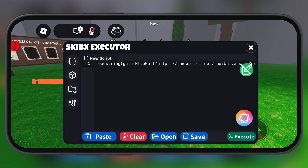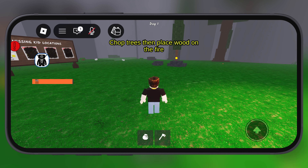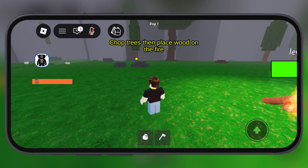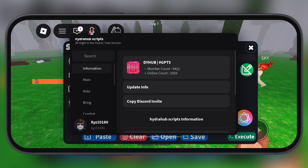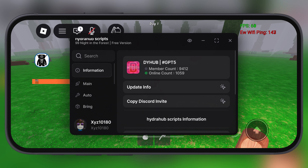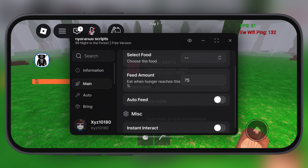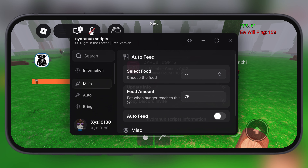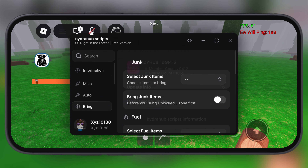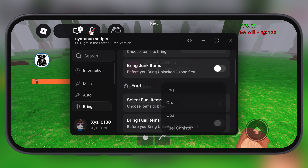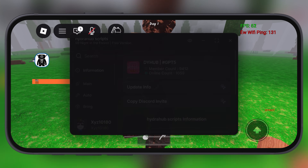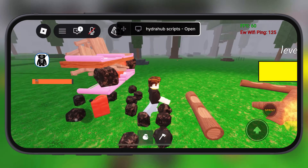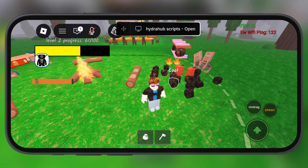SkibX is the only Roblox executor which runs without a key, straight on your iPhone and iPad. In this video I am going to show you how to directly install SkibX executor new update version 2.701 right on your iOS device.